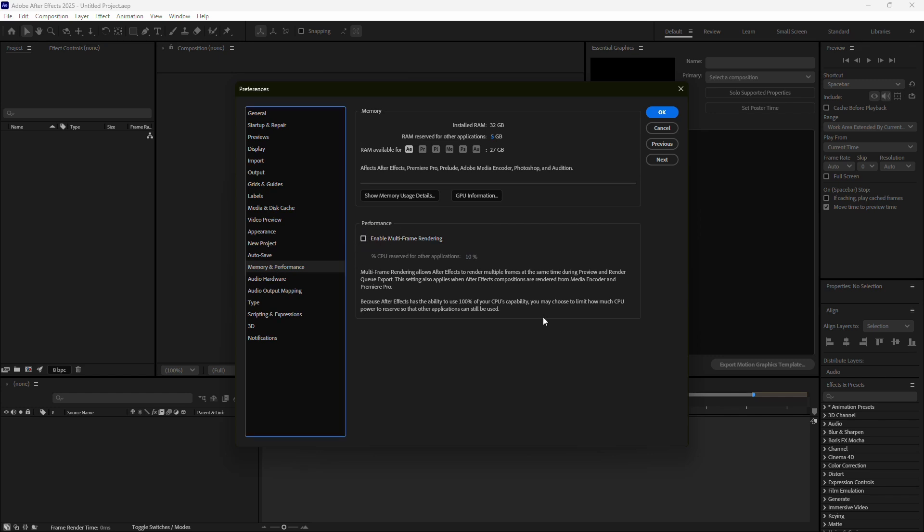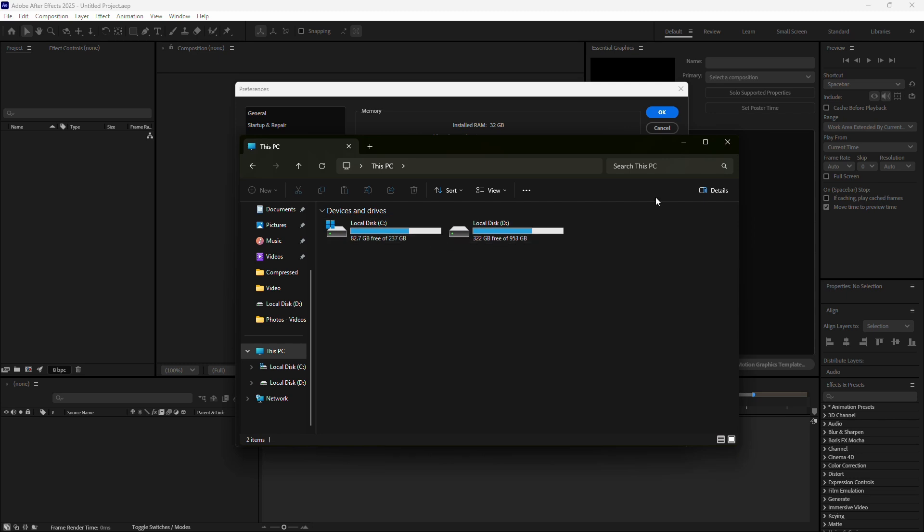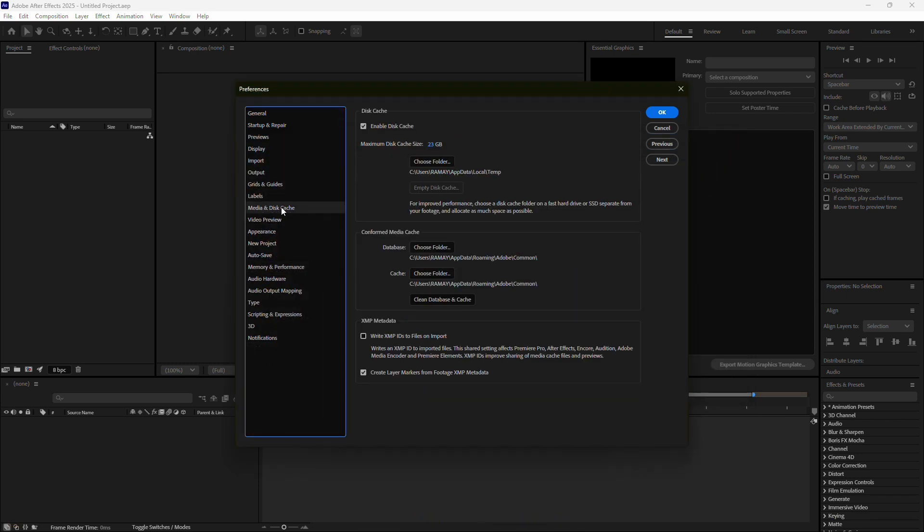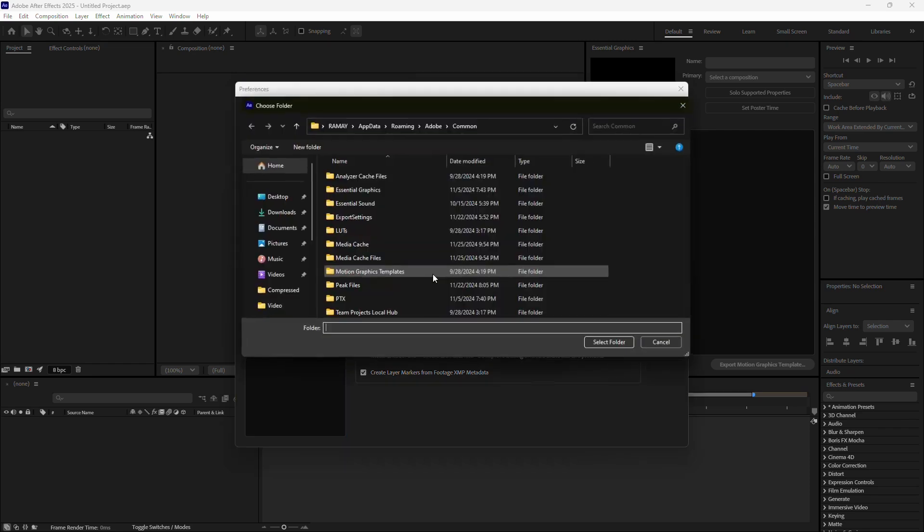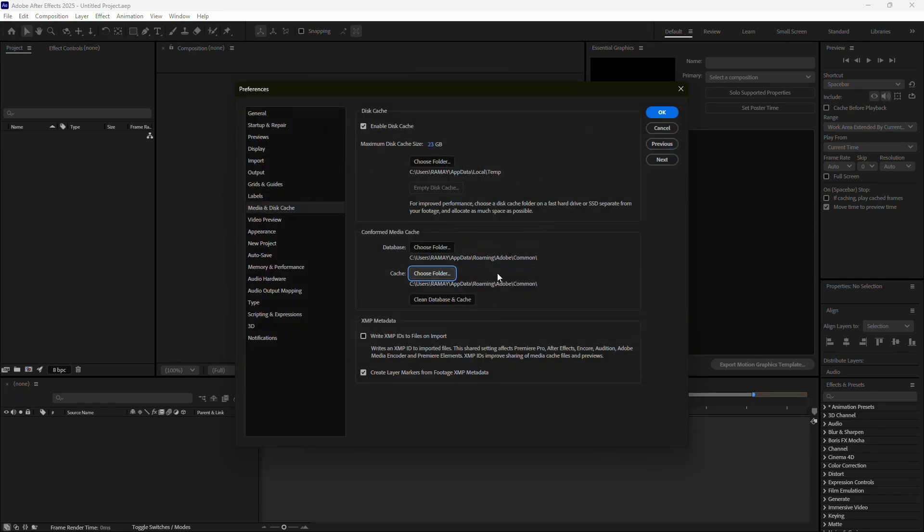If you're still having trouble, check your available storage space. A full or nearly full drive can cause memory issues during rendering. Go back to the Preferences menu and click on Media and Disk Cache. Here, you'll find the location of your disk cache. Click on the Empty Disk Cache button to clear out temporary files. This can free up significant space and help After Effects run more smoothly.